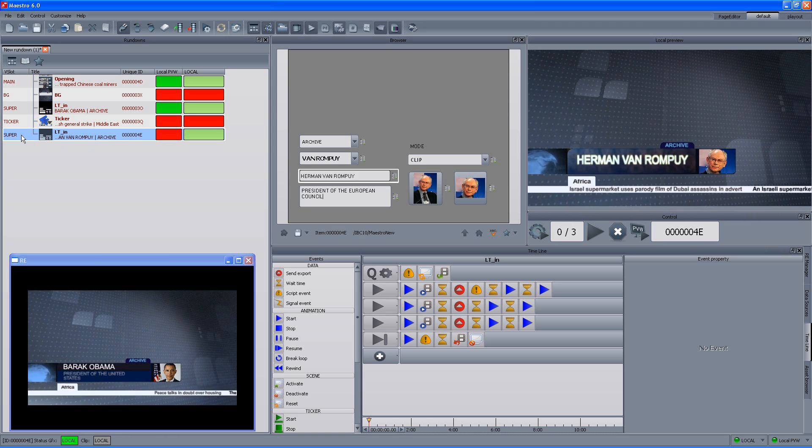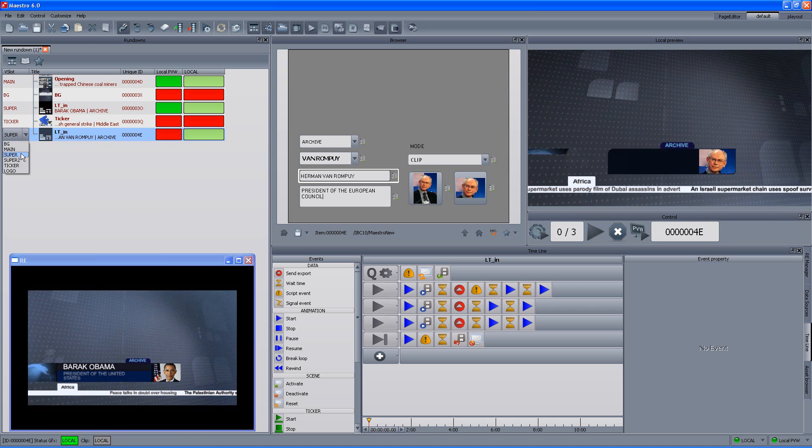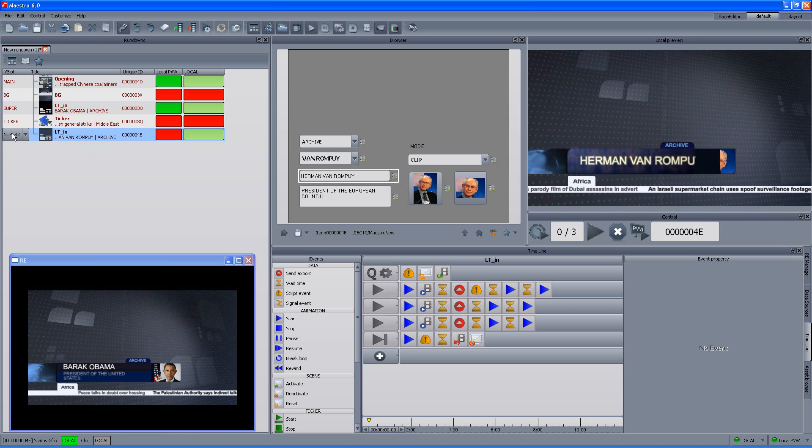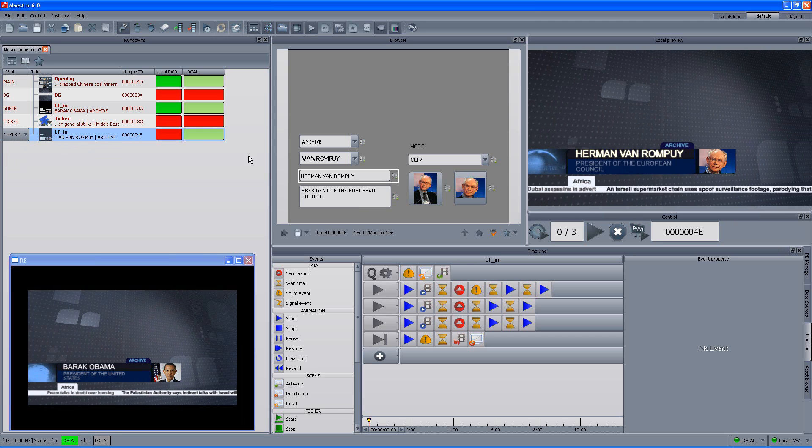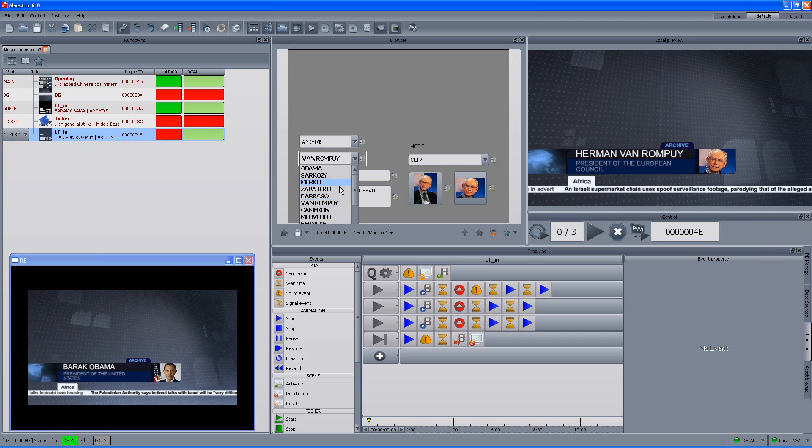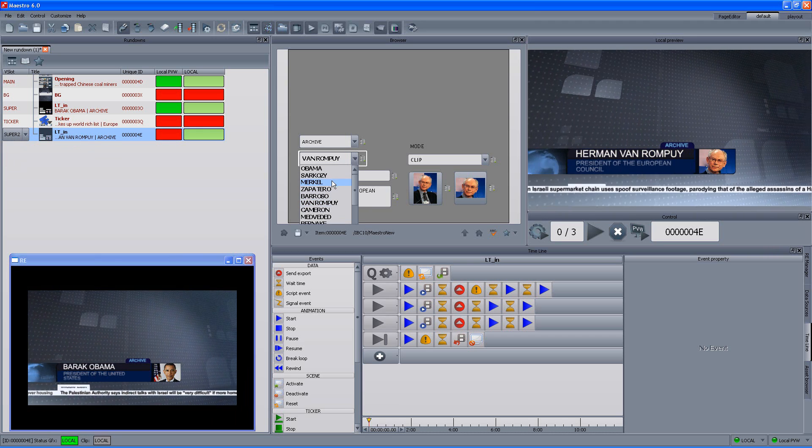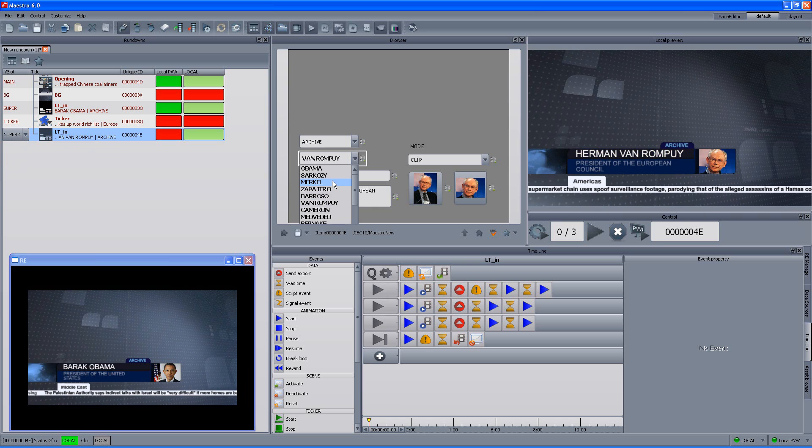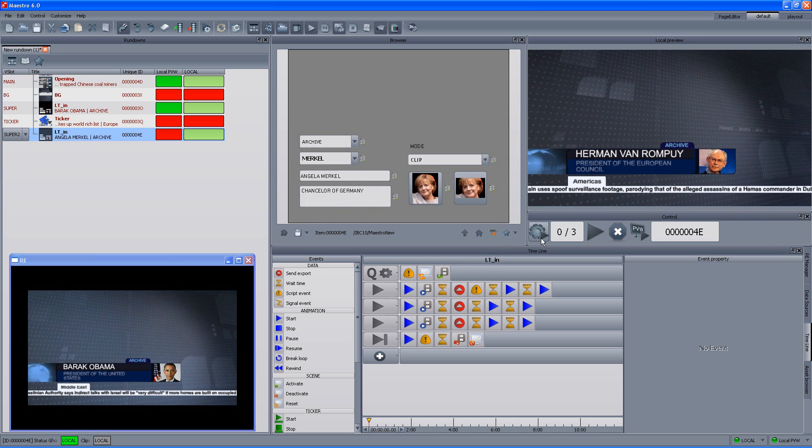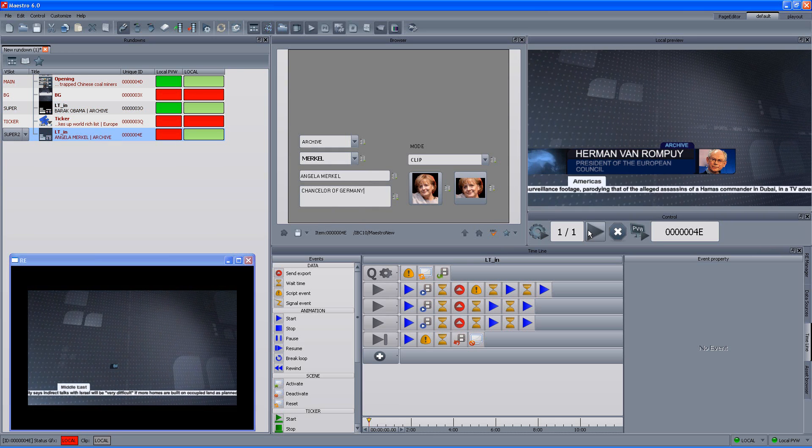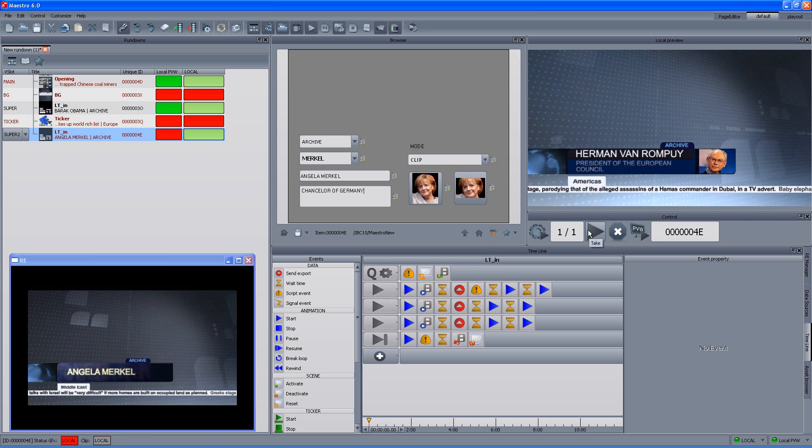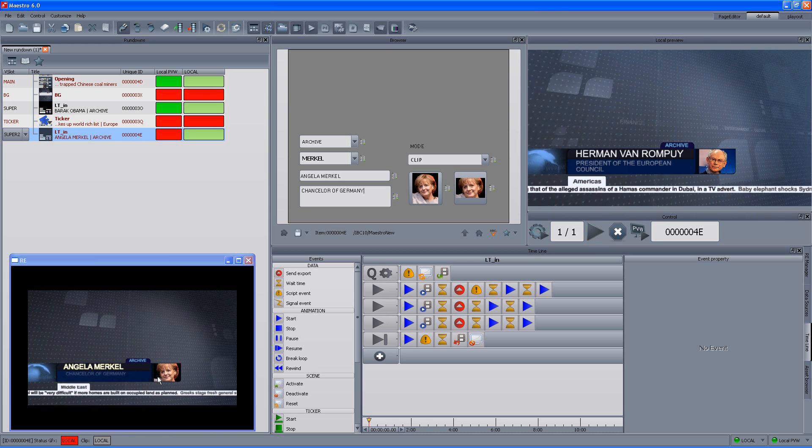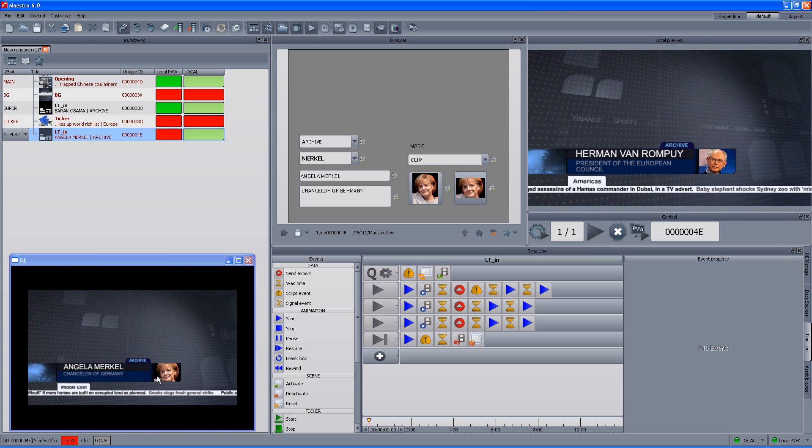And, as I told you, we can actually change the V-slot while on air. And in this case, I want to put it in a different layer, change the content, and let's say that I want to play Angela Merkel and just queue it and play it. So, very simple and you see now Angela Merkel on air instead of Barack Obama.